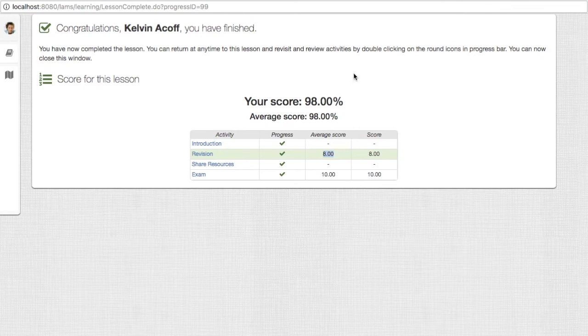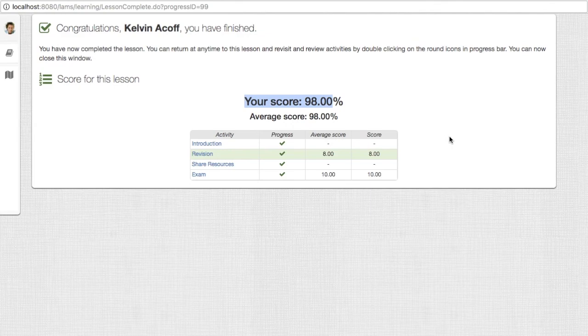That's basically how you use weights and how they reflect when students are finishing their lessons. Alright, thank you very much. Leave us comments if you want. Bye bye.